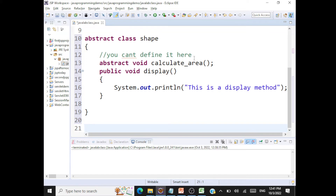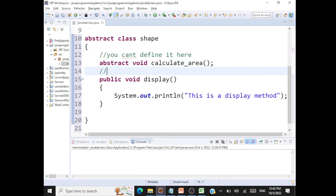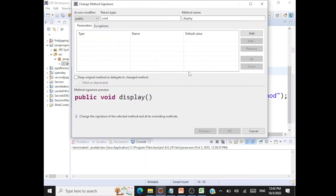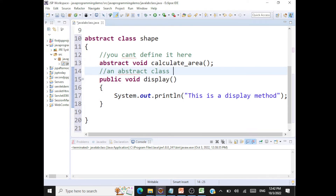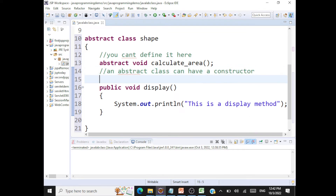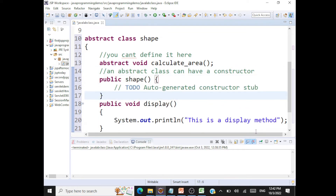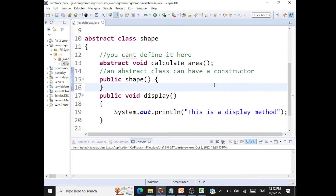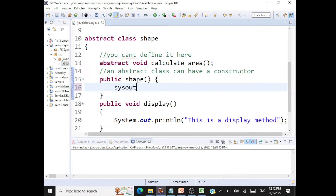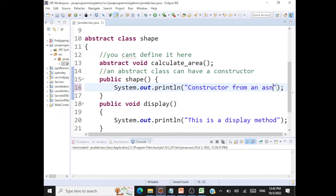Can an abstract class have a constructor? Yes — an abstract class is allowed to have a constructor. You can have a constructor defined inside an abstract class, for example a constructor from the abstract class Shape.